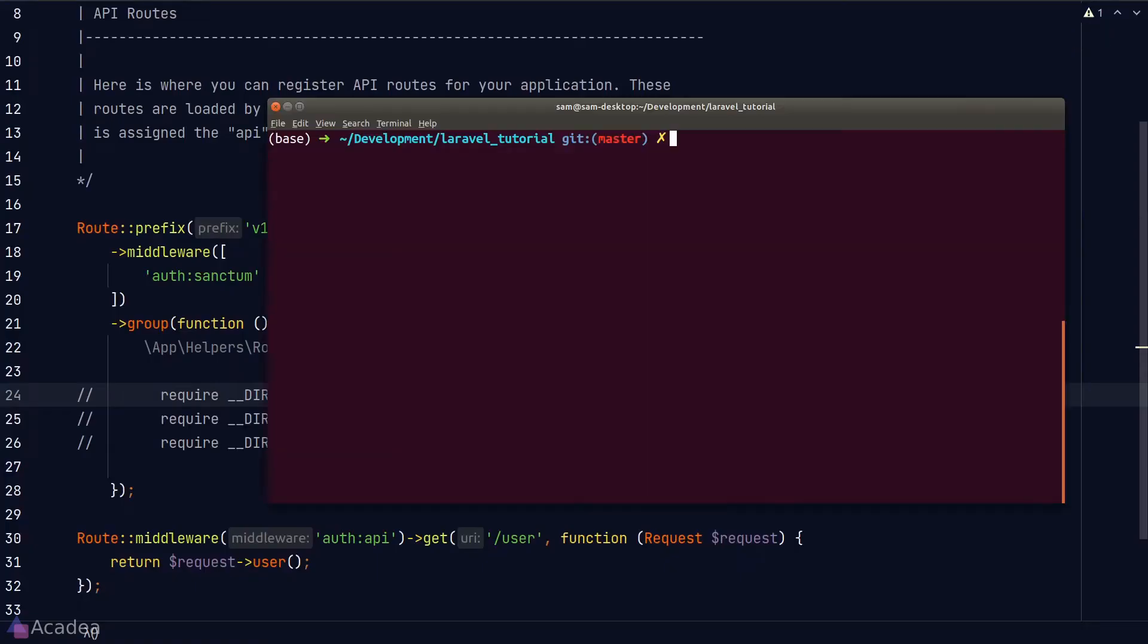Hey there Sam! Now that we have installed all of our Sanctum and all of our API routes are now protected, we now encountered a new issue.